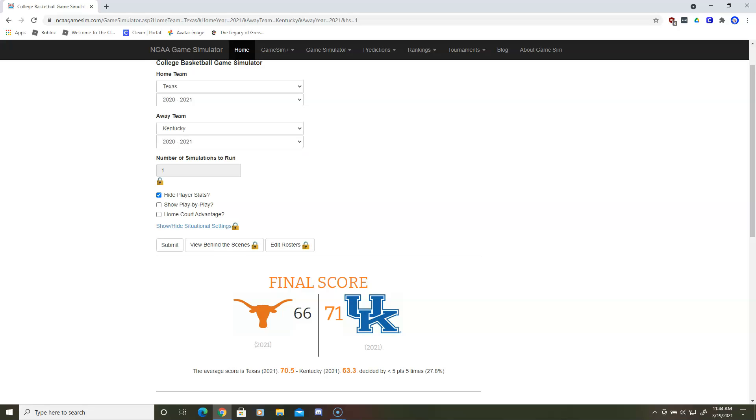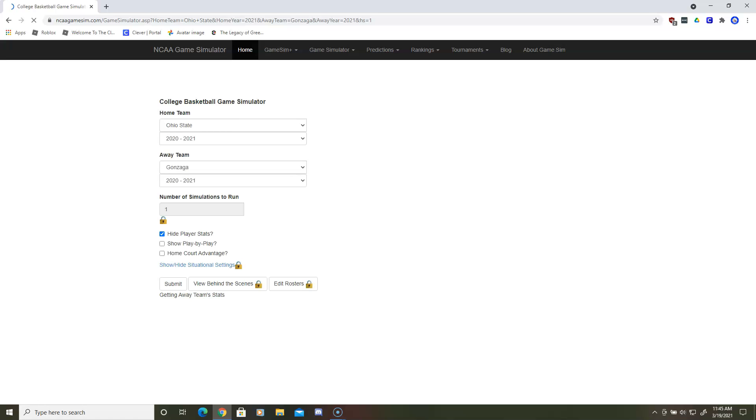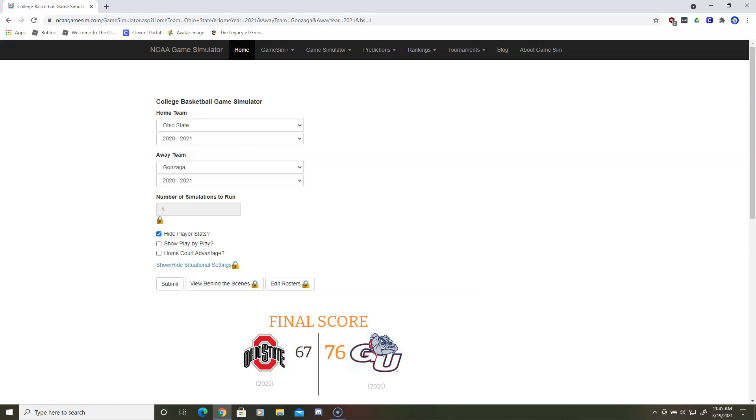Next up is Ohio State and Gonzaga. That's a really good matchup. Gonzaga gets the nine point win, and they will play Kentucky.